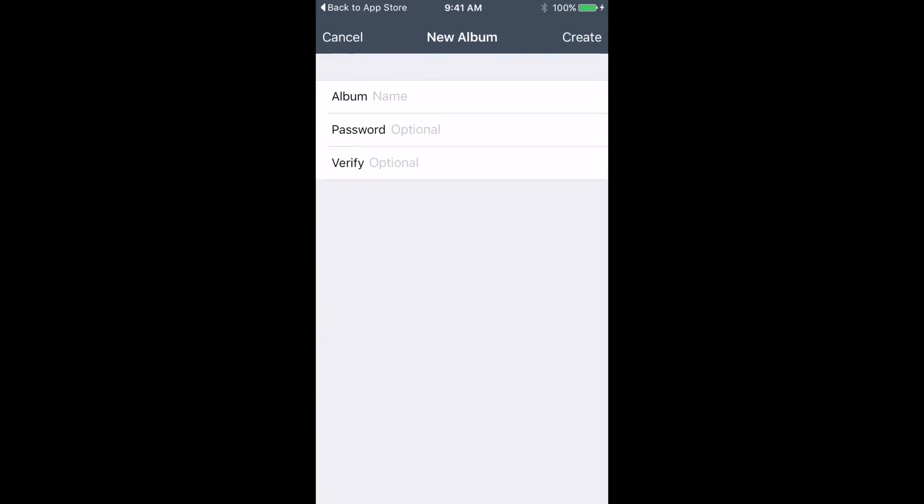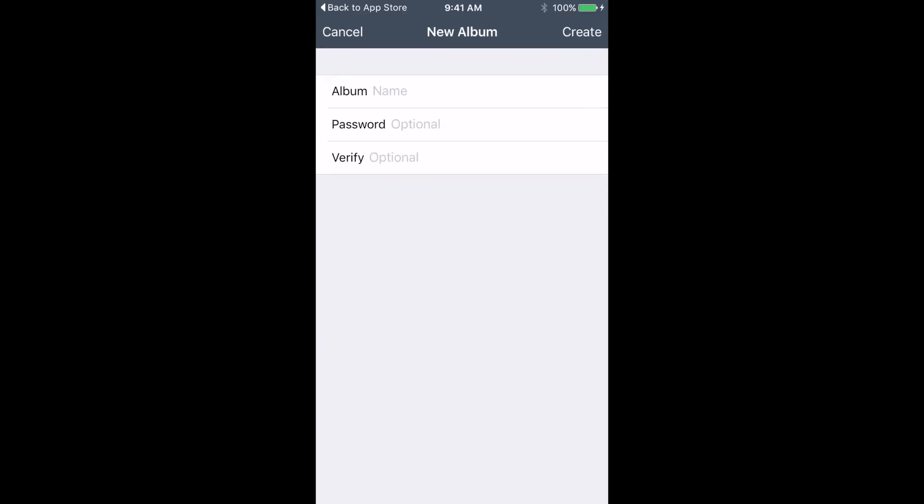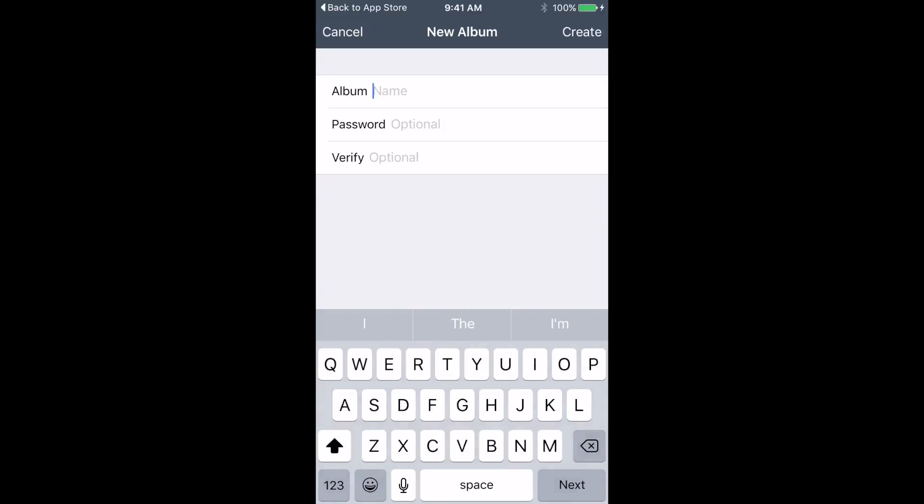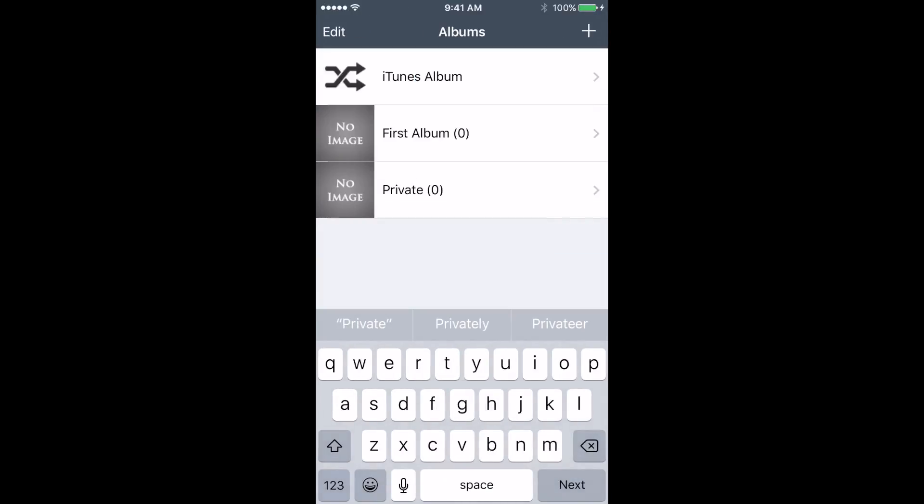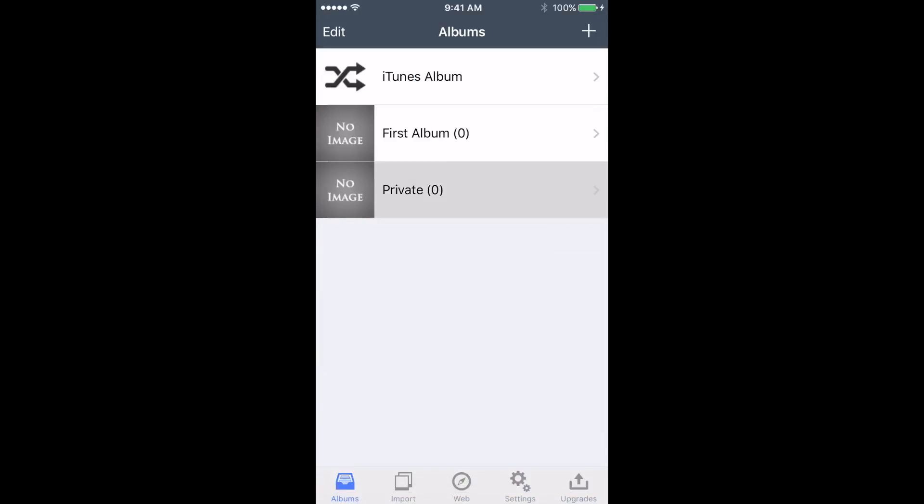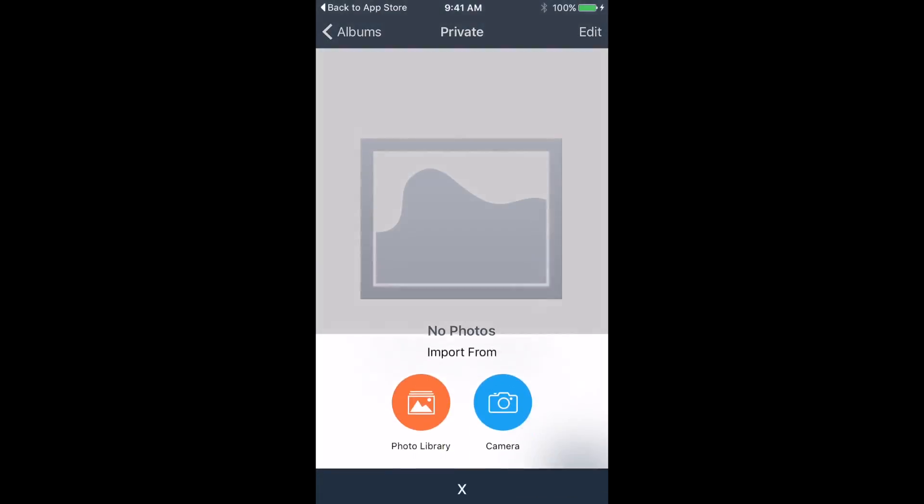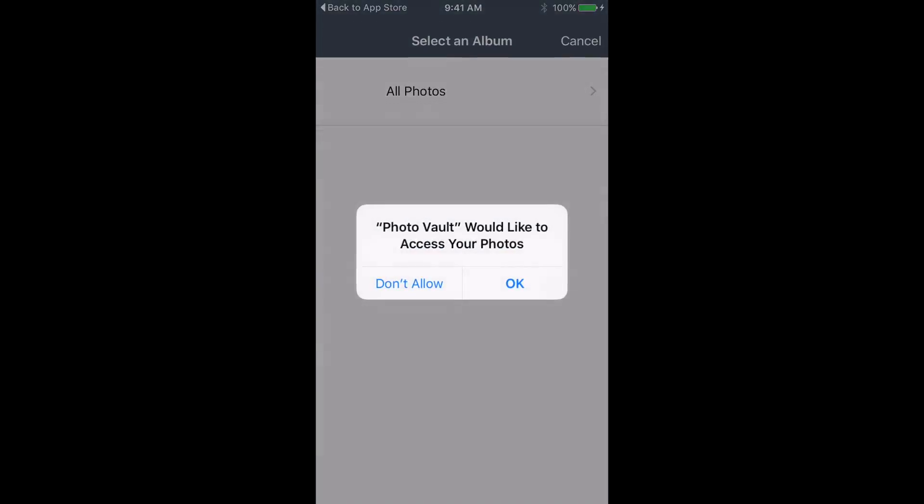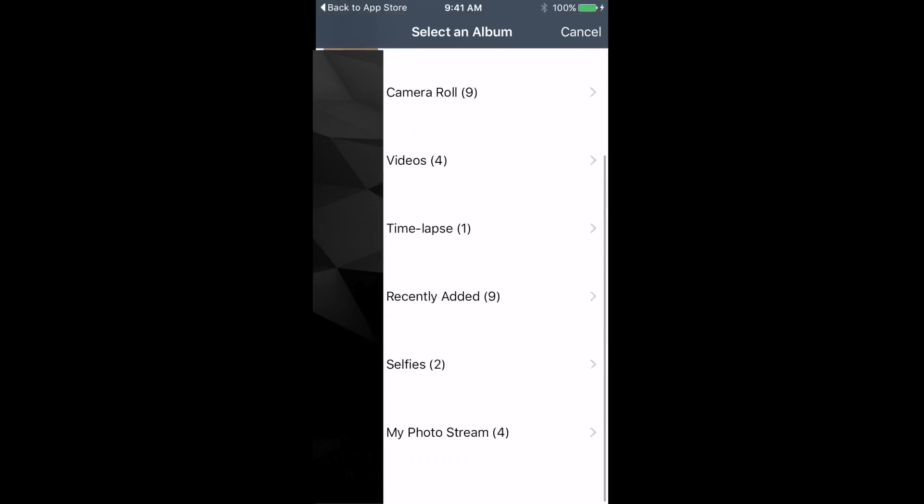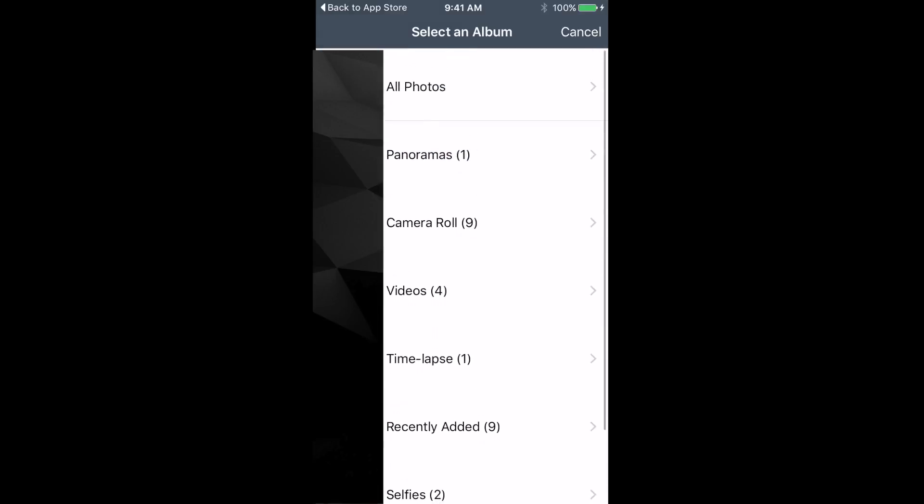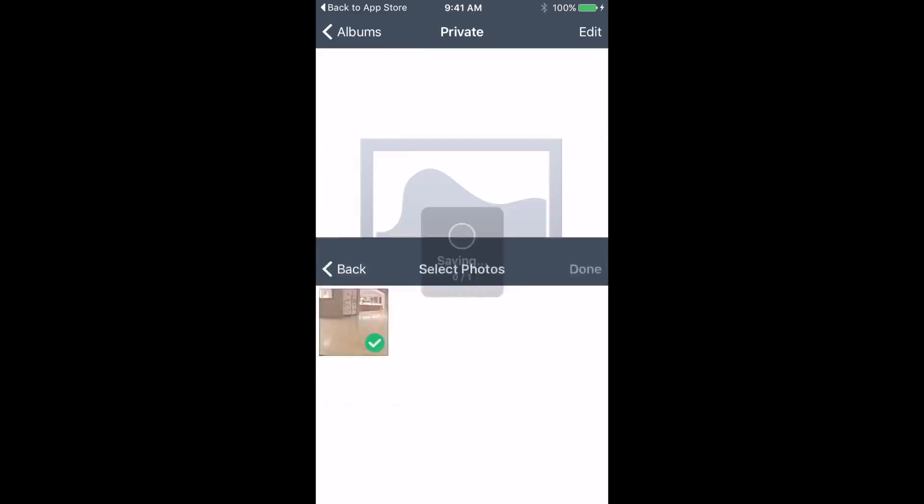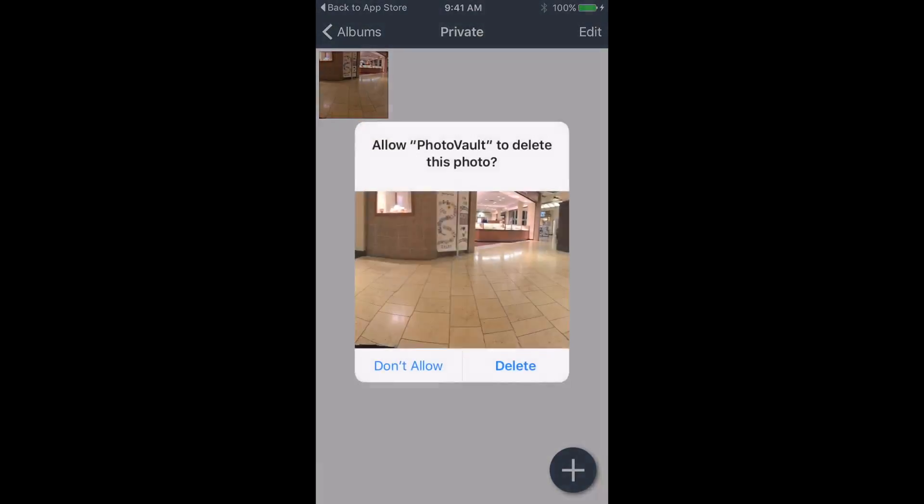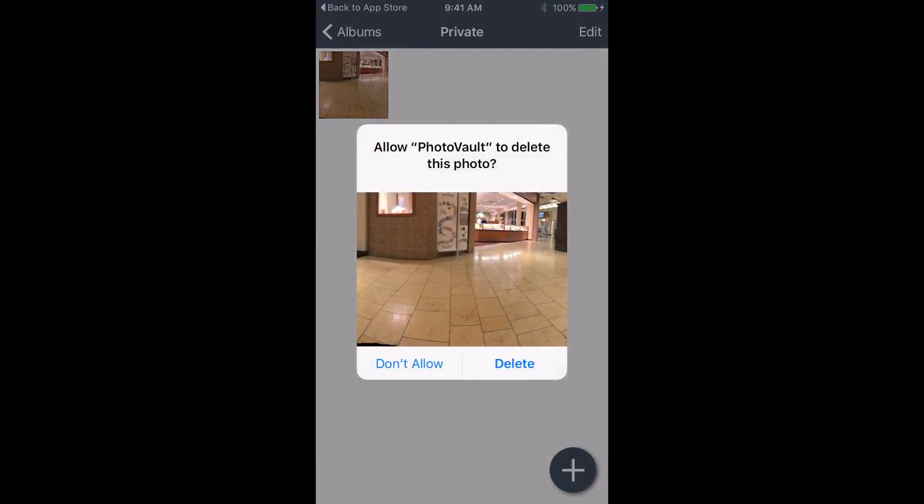Here you can add your private photos. We're just gonna put here 'private.' Great. And now you can add pictures from your photo gallery. I'm gonna just put this picture here. Would you like to delete it from the photos app? Hit delete, and now it's moved.